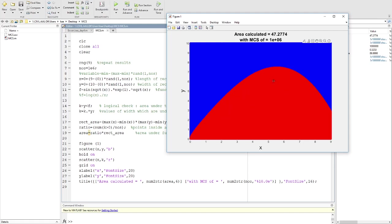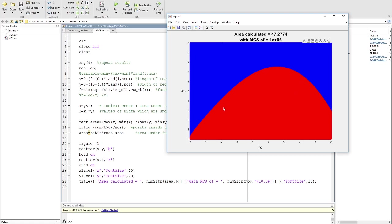Then we calculate the ratio. Since we know the ratio is the red area divided by the blue area, the total area, we know the blue area because we define it from 0 to 9 and 0 to 10. Then we multiply by the ratio, and that's the area under the curve.